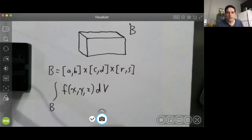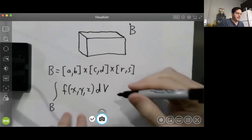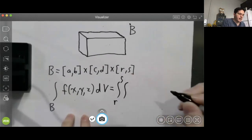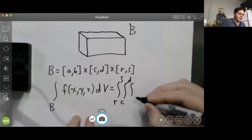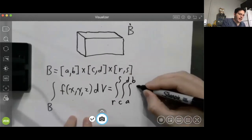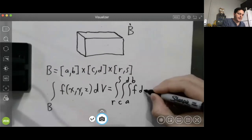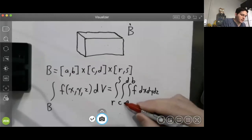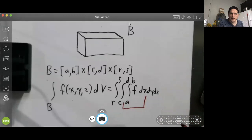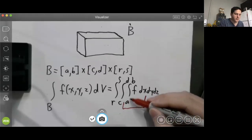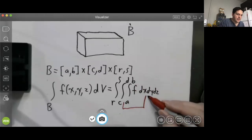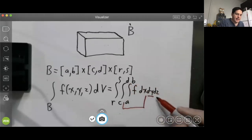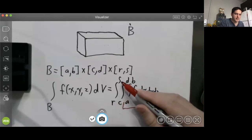Fubini's theorem for volume integrals is perfectly analogous. It tells us that the volume integral equals the integral from r to s of the integral from c to d of the integral from a to b of f, then dx dy dz. The innermost integral is with respect to x (x from a to b), the next is with respect to y (y from c to d), and the outer integral is with respect to z (z from r to s).